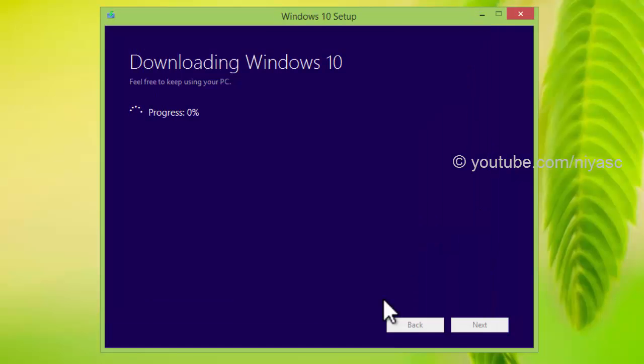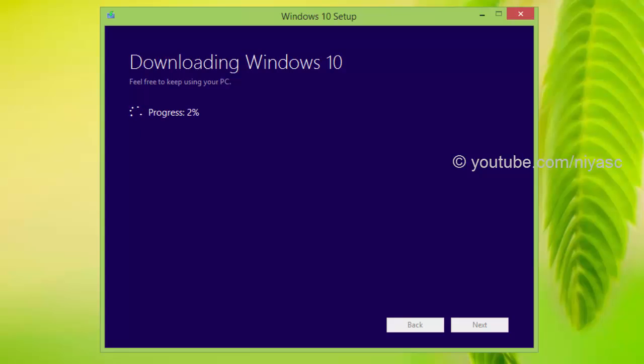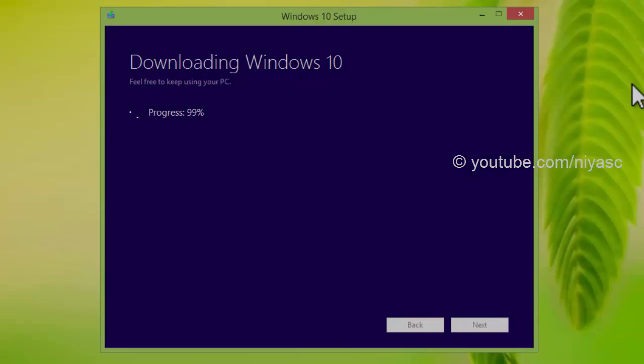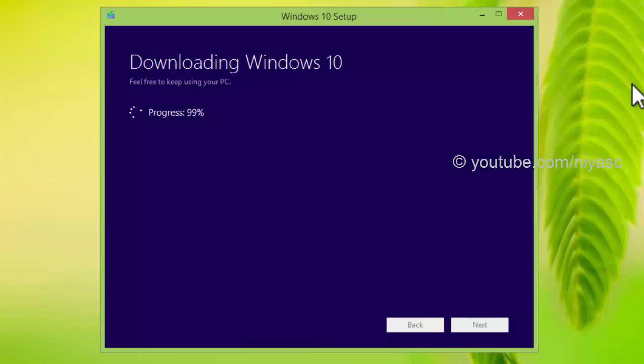Then you will see Windows 10 ISO download progress. Click next.